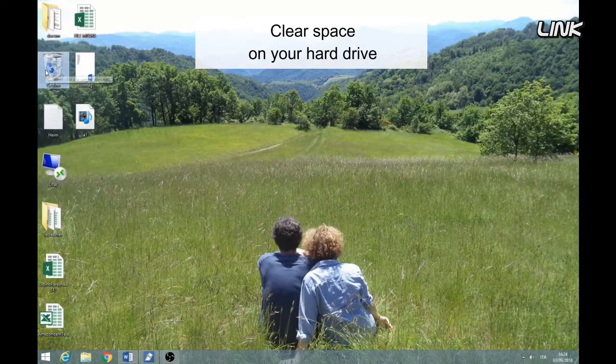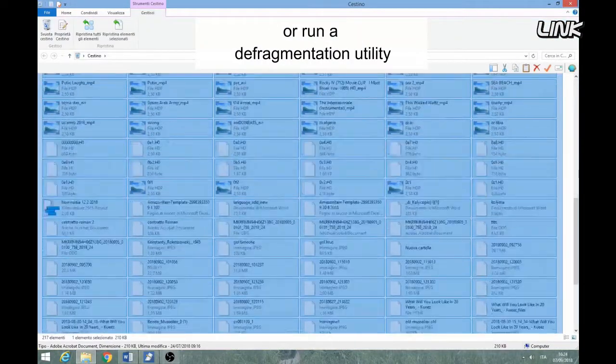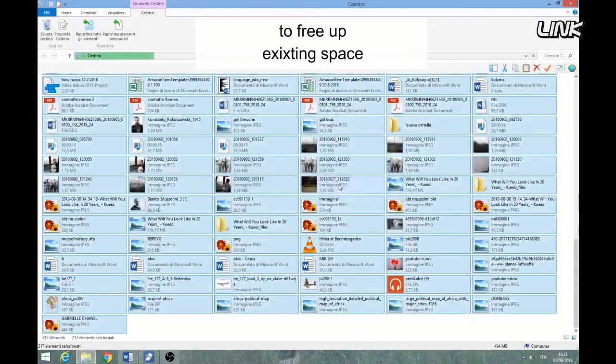Clear space on your hard drive, or run a defragmentation utility to free up existing space.